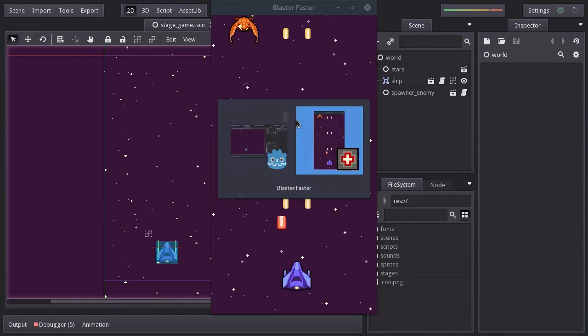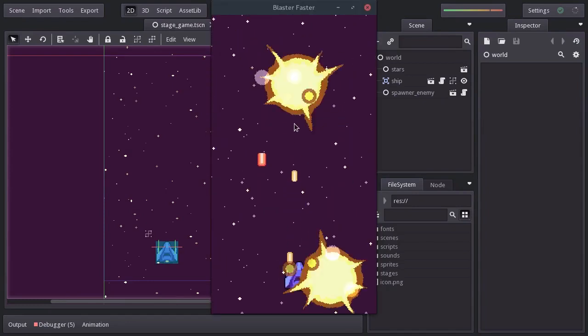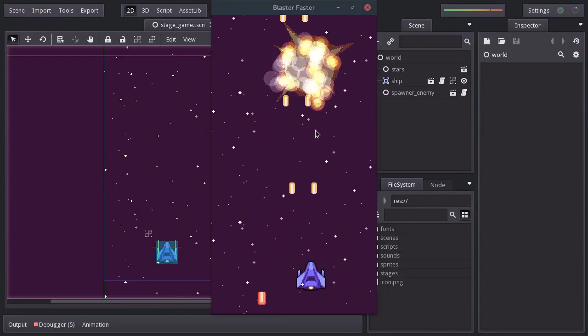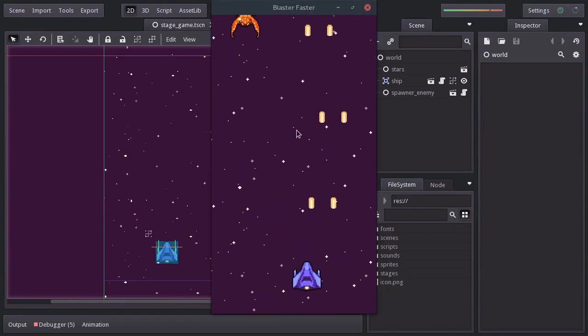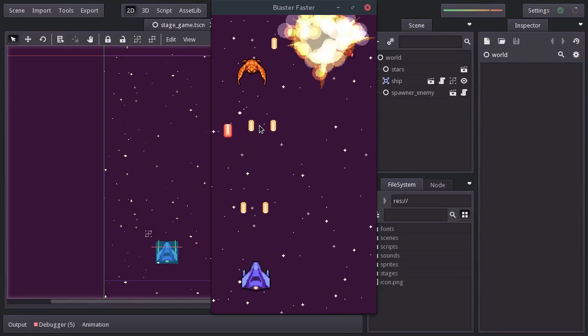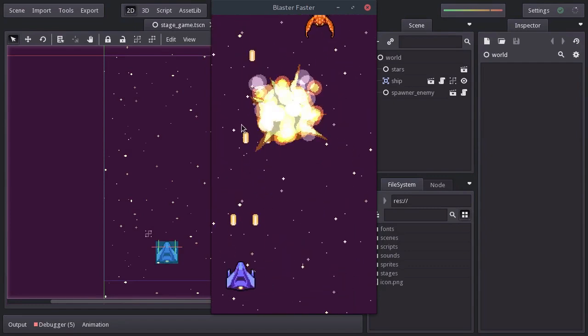On this video, we're going to make the explosion so we have a better feedback of the ship and the enemies getting destroyed.